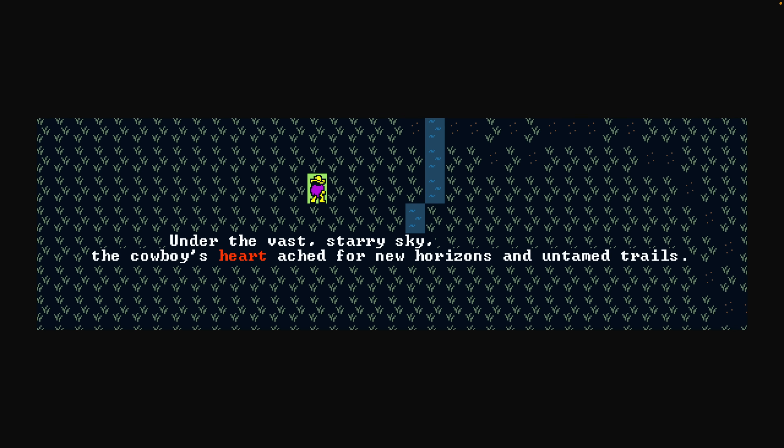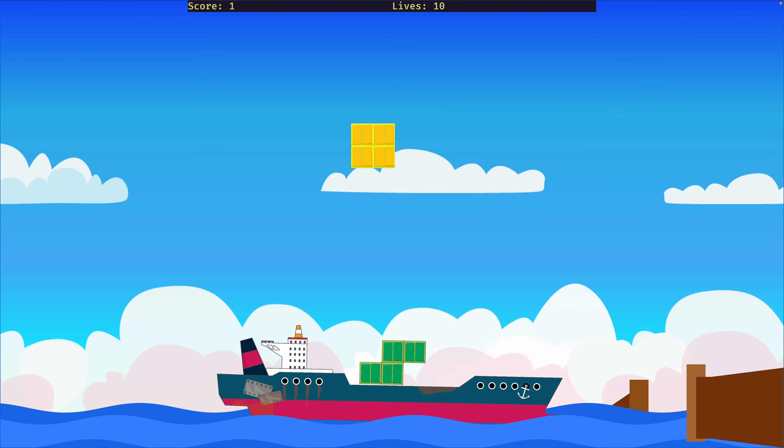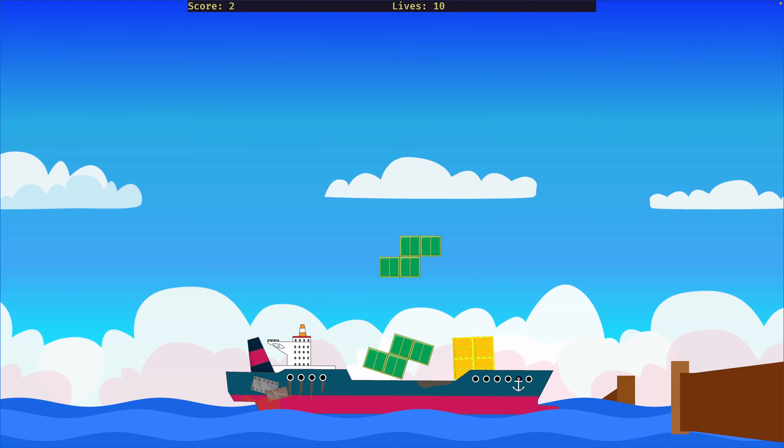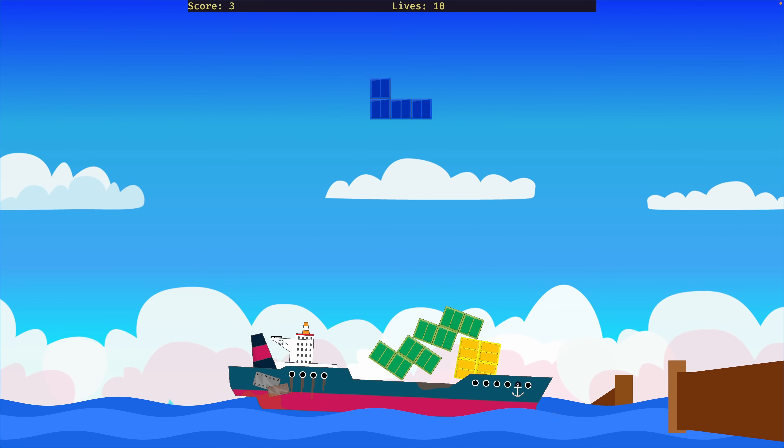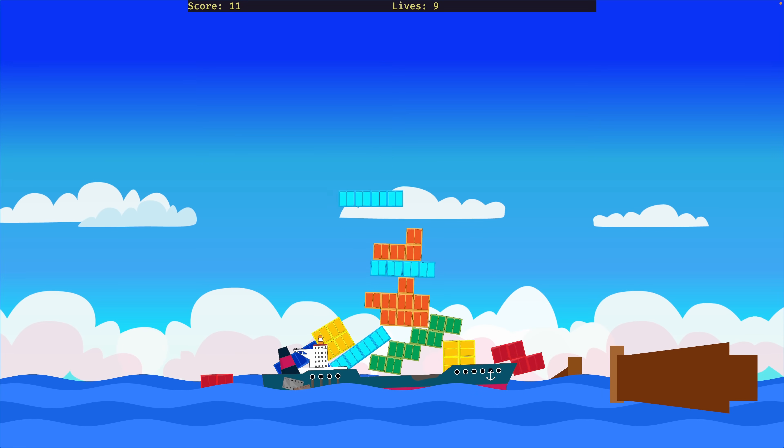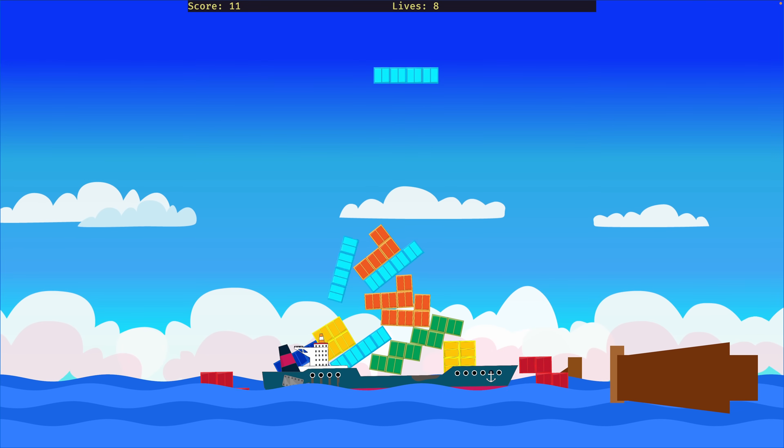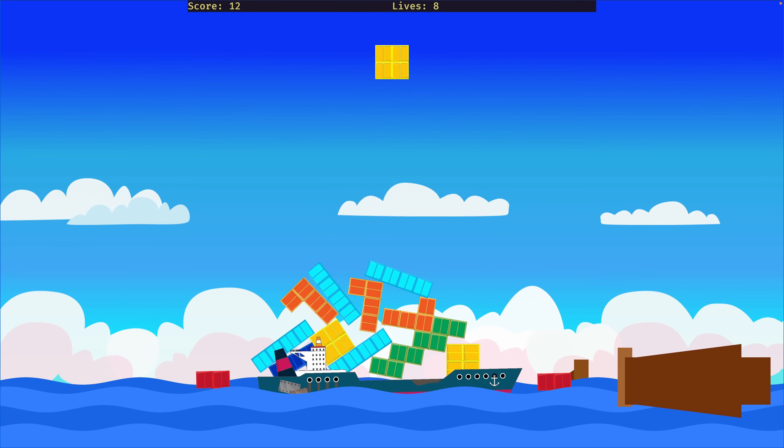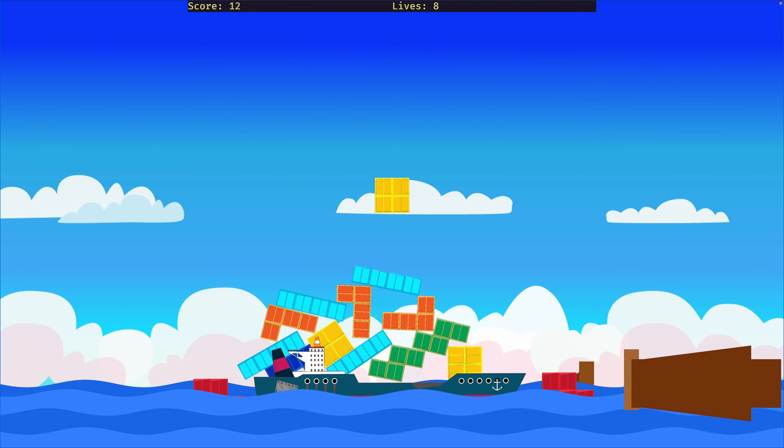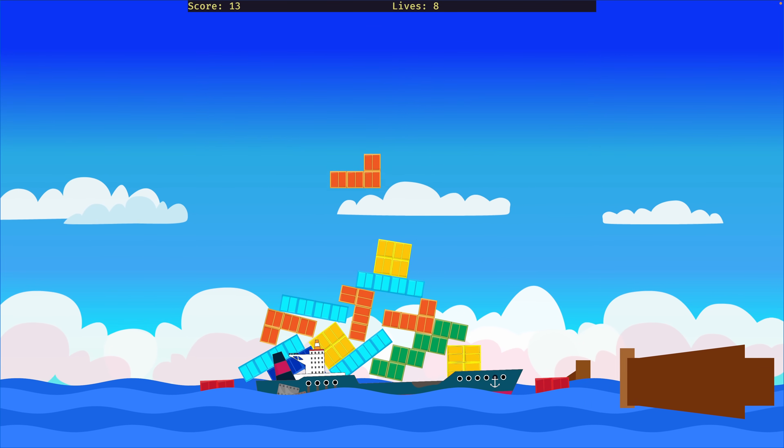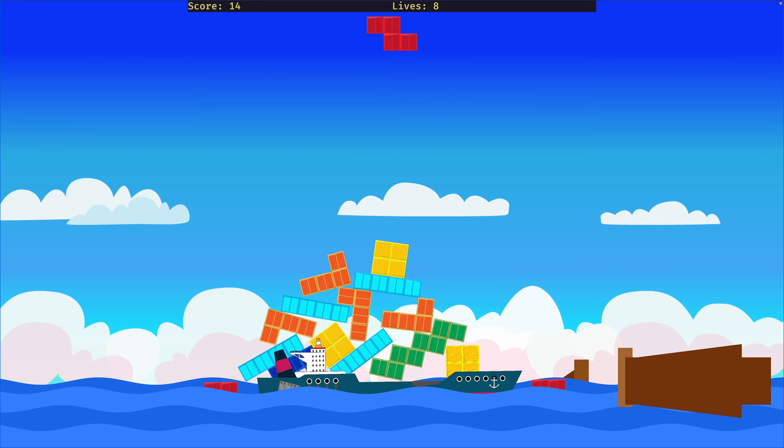The next showcase also gets a little bit brighter. This is Ship Happens, which is a new game jam game made with Avian 2D as well as Bevy, of course. In this Tetris-like stacking game, an unstable boat rocks back and forth as containers and animals rain down from above.